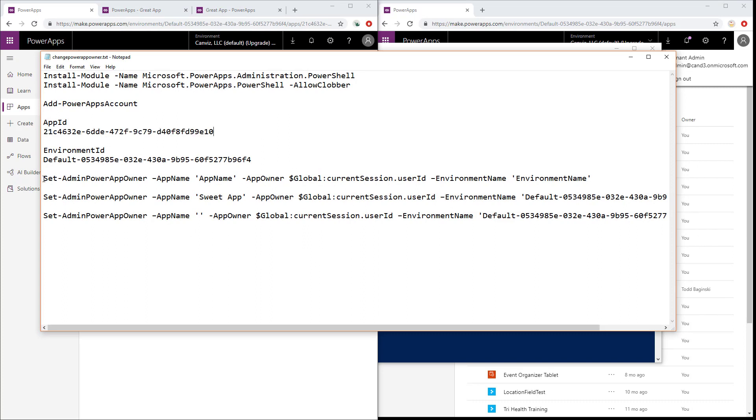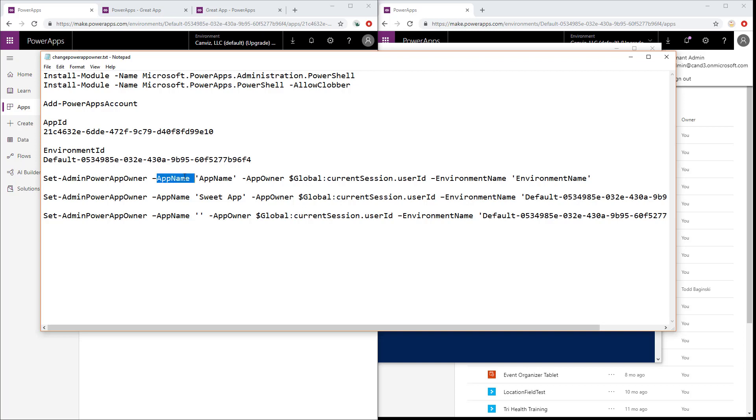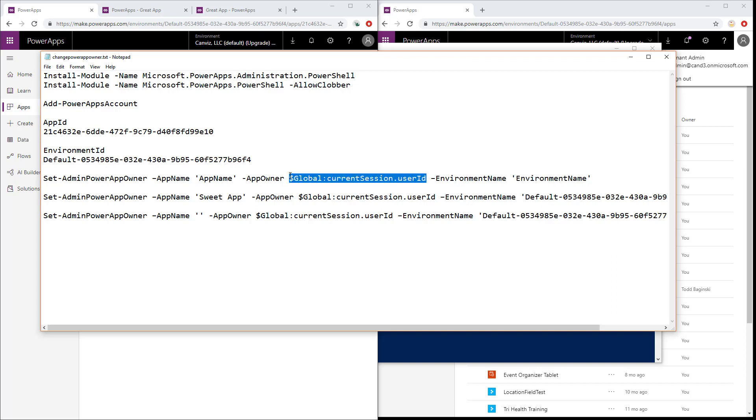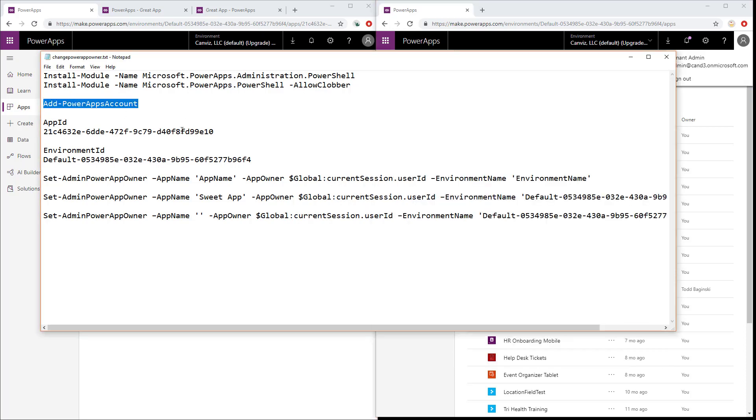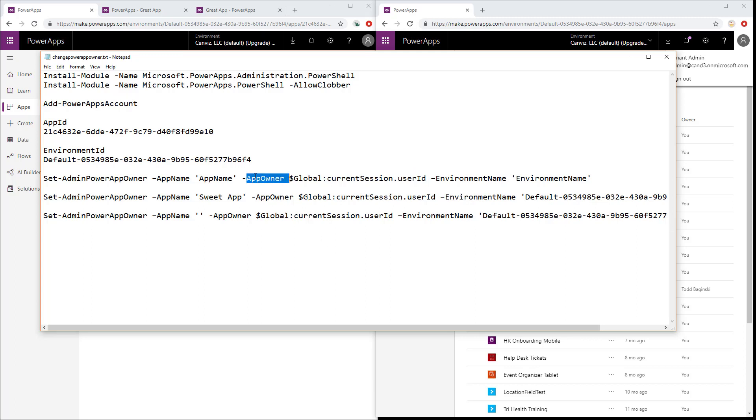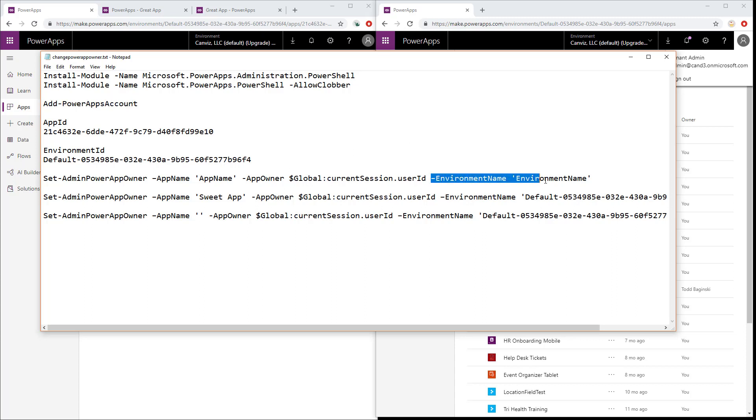I'm now going to take that value and I'm going to stick it in here along with the environment ID. So here's the actual command we're going to run to re-establish who's the owner of the PowerApp. It's set admin PowerApp owner. You pass in the name of the app, the app owner, which in this case I'm just going to use the current user's sessions user ID. So I logged in with the admin at candy3.onmicrosoft.com account when we ran this particular one and that means that this equates to that person's user ID. That's who's going to become my new app owner, the person I logged in with after I ran the add PowerApps account commandlet. The final thing that I do is I need to specify the environment name. So let's try it out.